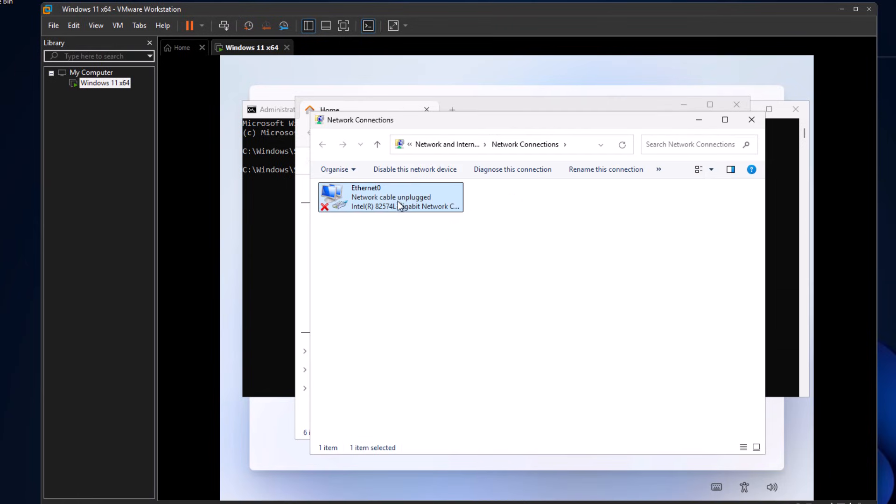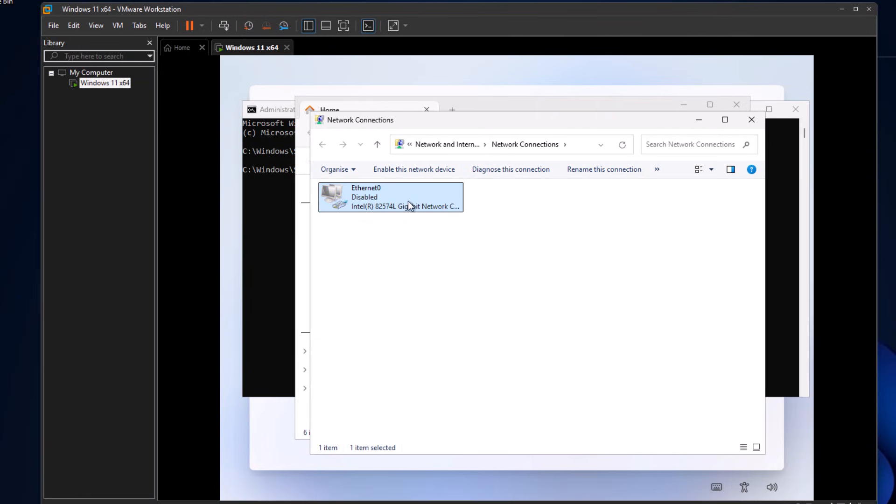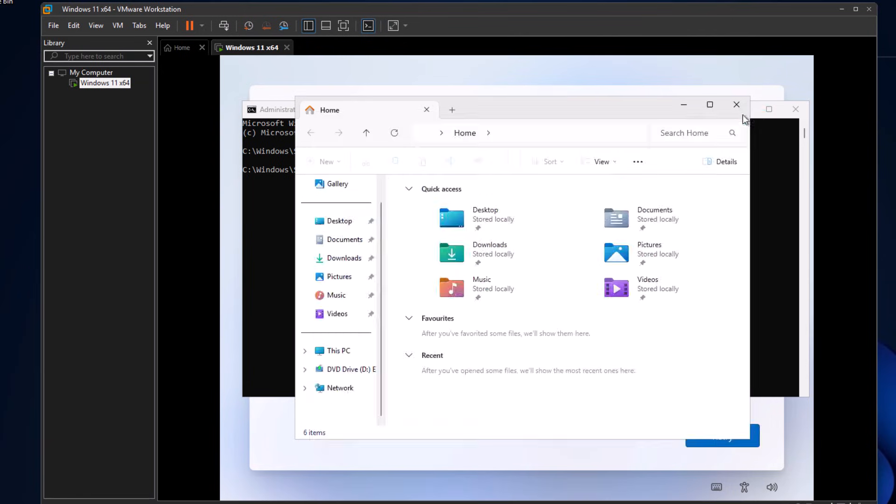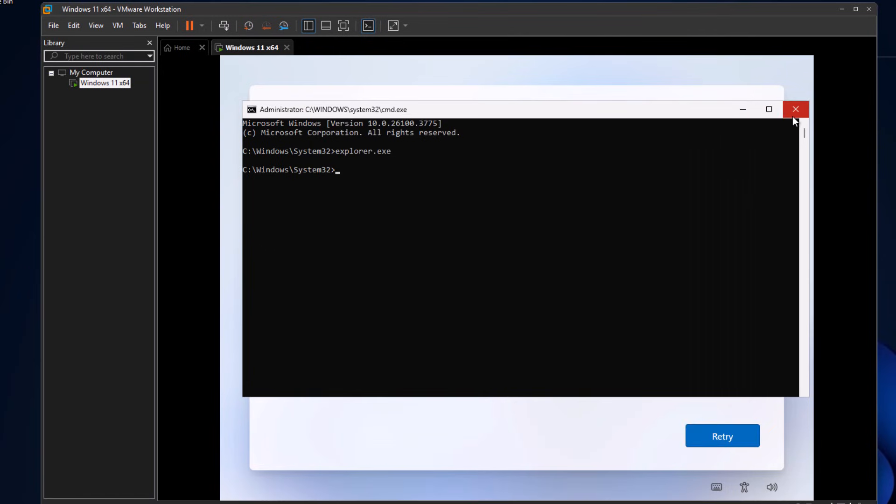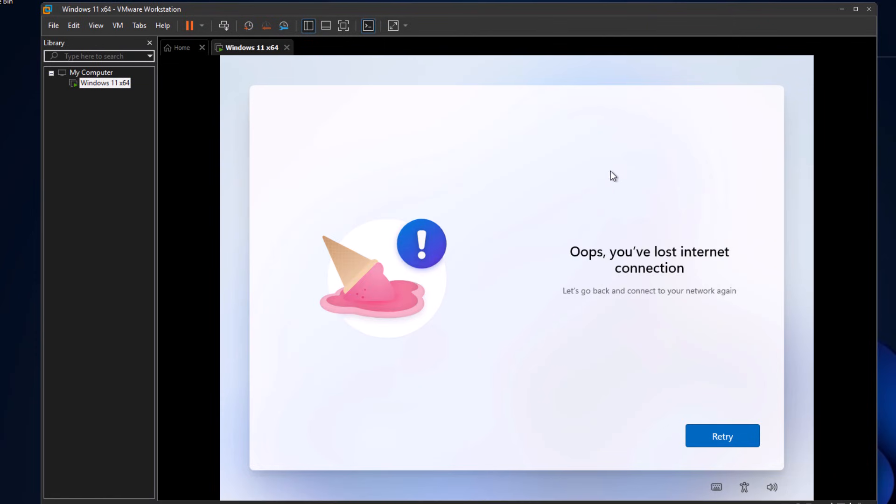Here you'll see your Ethernet adapter. Right-click on it and make sure to disable it. Once it's disabled, close everything. Now click on Try Again.